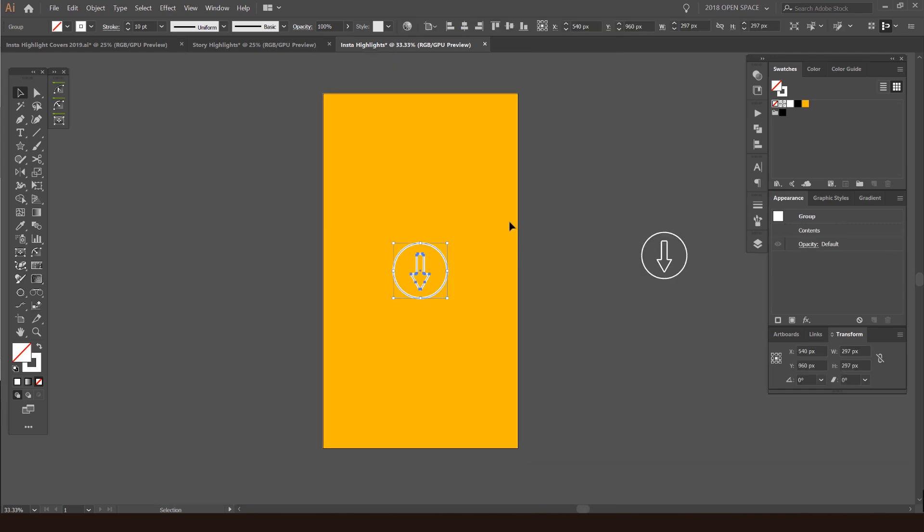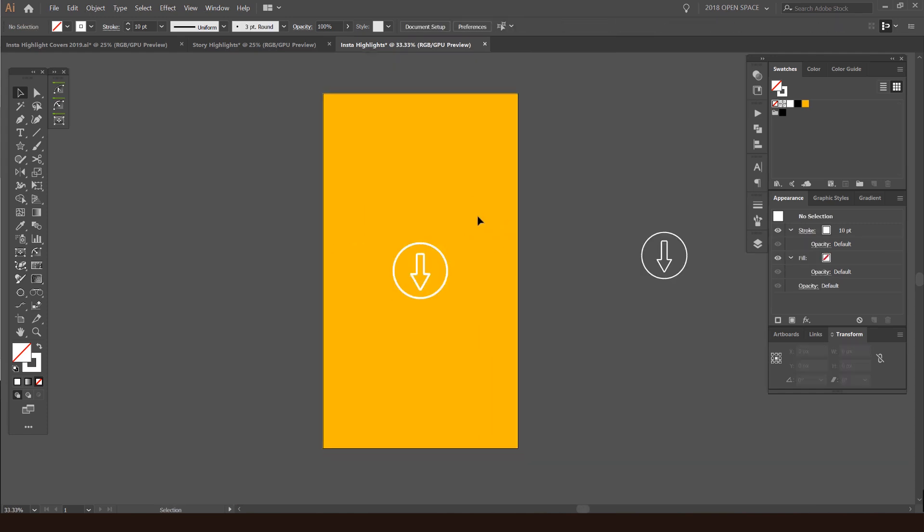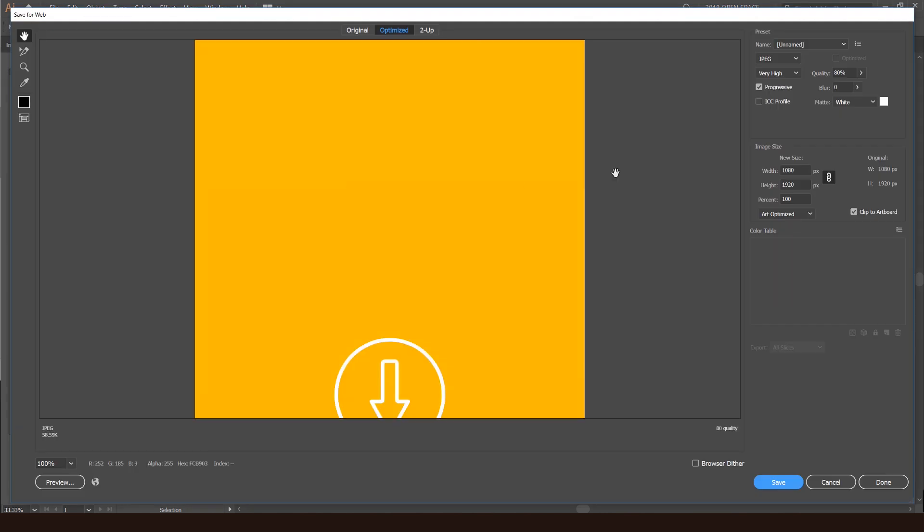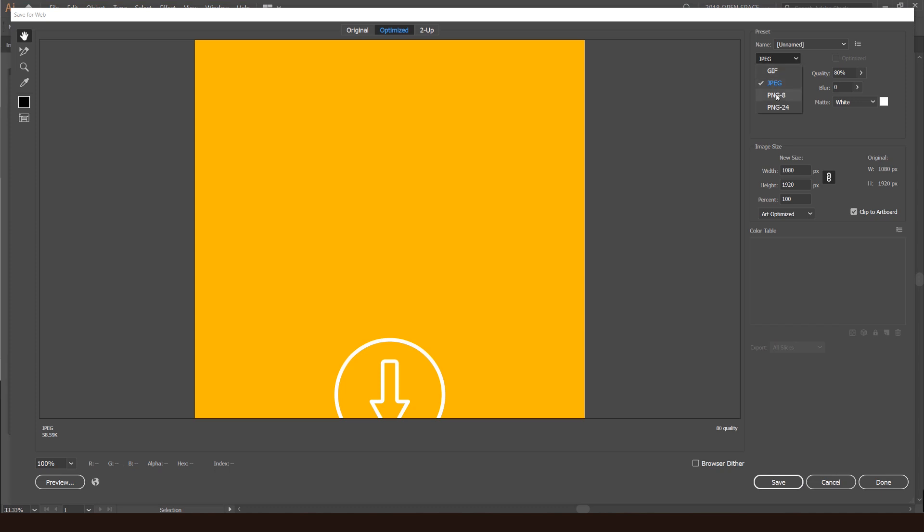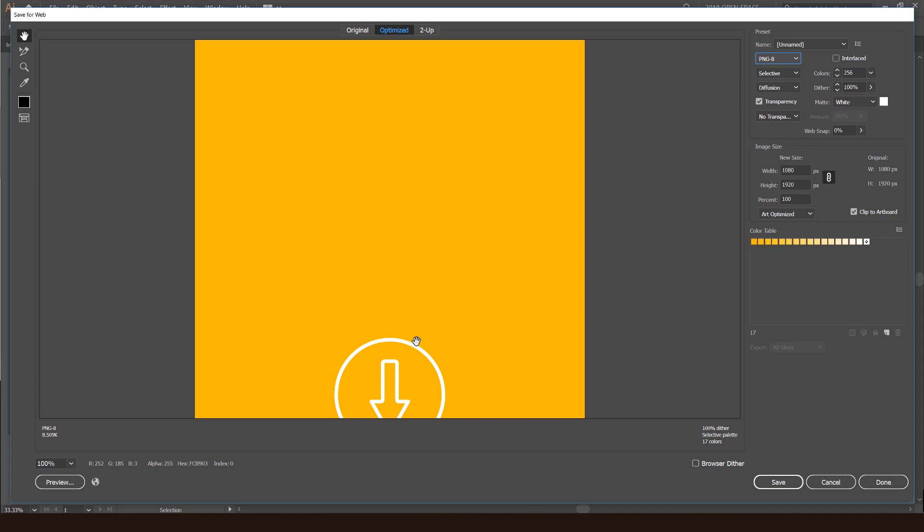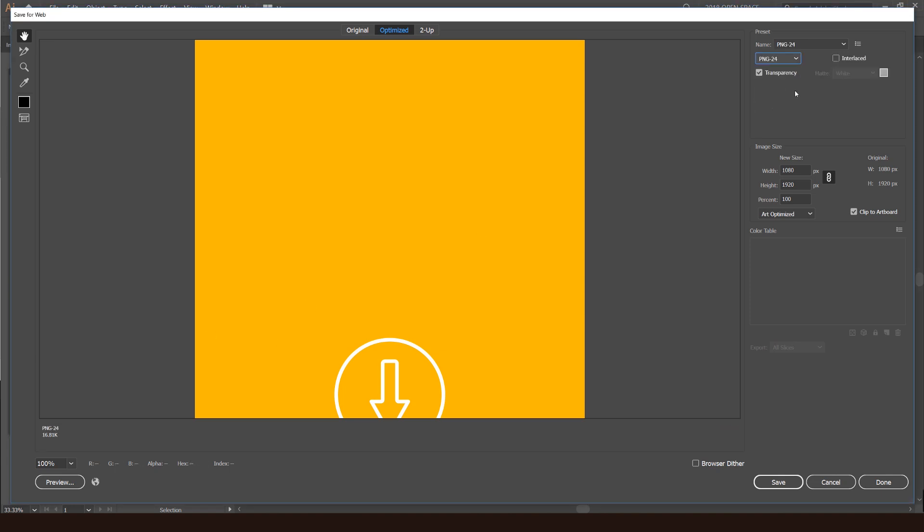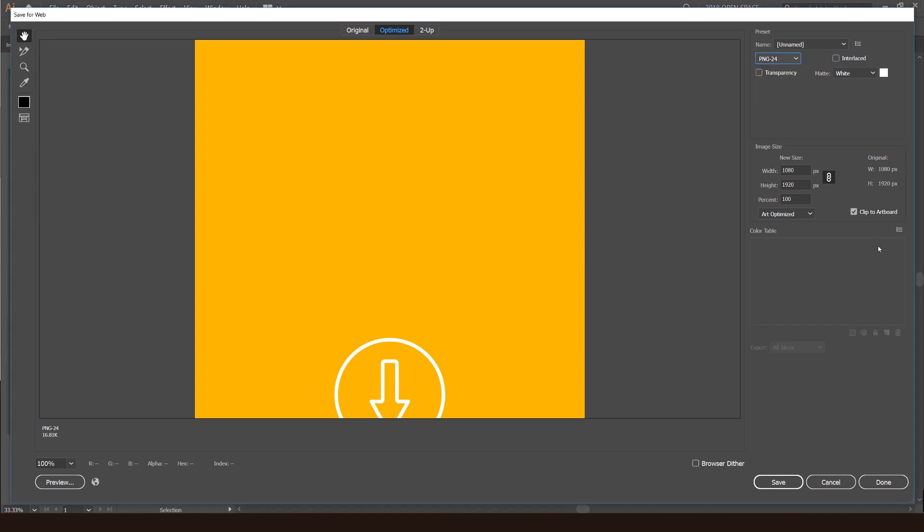I'm going to save this. I'll go to file and then export and save for web. You can see what you want to do is save it as a JPEG or even a PNG because it's only using one color and then white. This will make the file really small. JPEG, you can see it's like 50 kilobytes, but PNG would be less and you can do PNG 24 as well without transparency. Either is fine. I'm just going to go with PNG 24 for now and we'll leave the sizing the same and just go save.